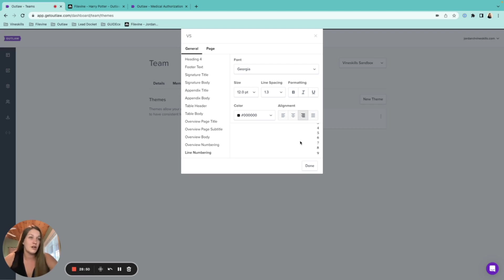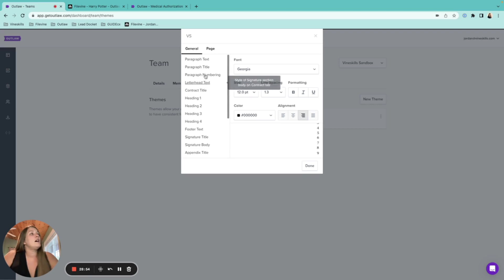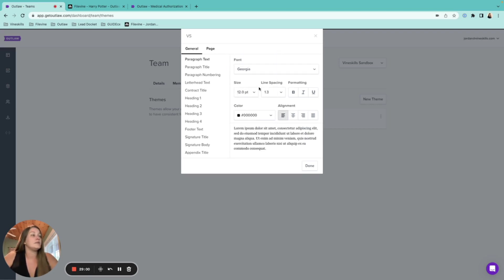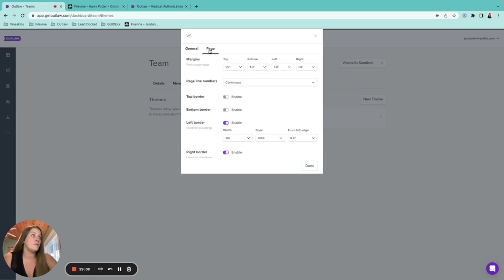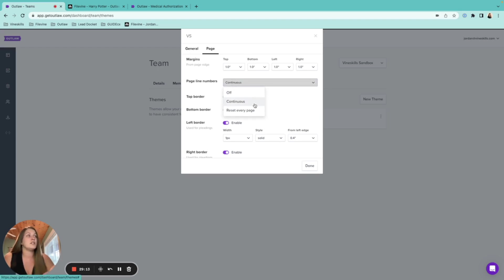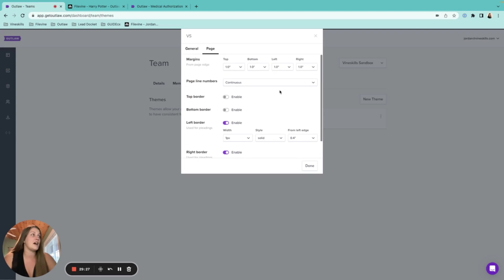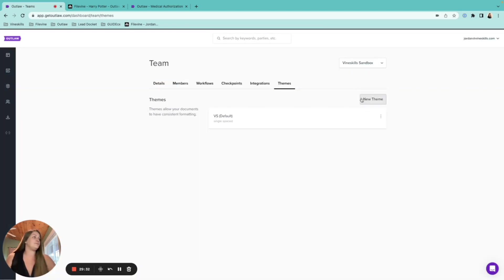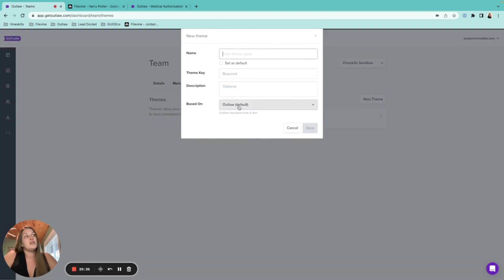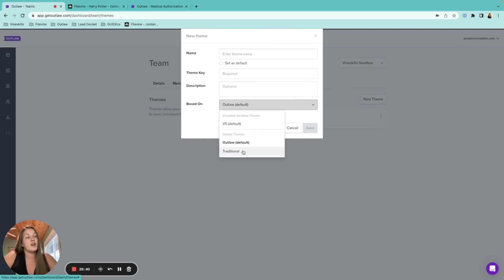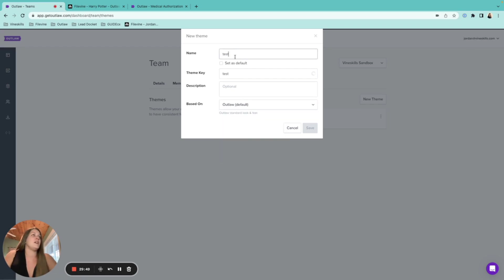You can adjust all the different text settings and build them into your theme for reuse across documents. The Page tab lets you set margins, add continuous line numbers, borders of various styles (solid, double, etc.), and control widths. When creating a new theme, you can base it on an existing one — Outlaw Default, Traditional, or a custom one — and then modify the styles.